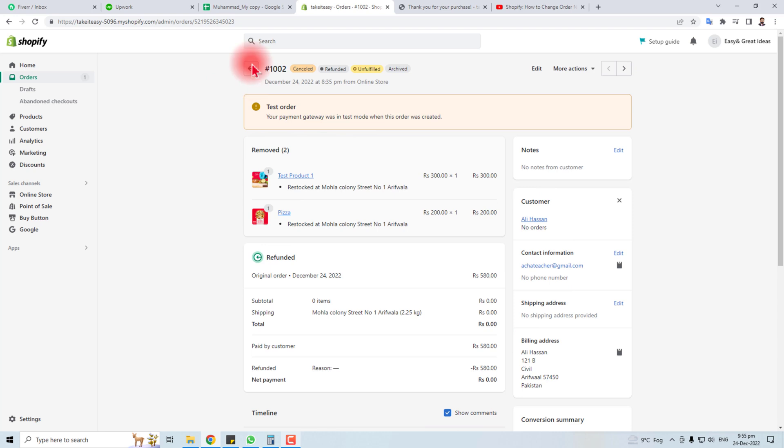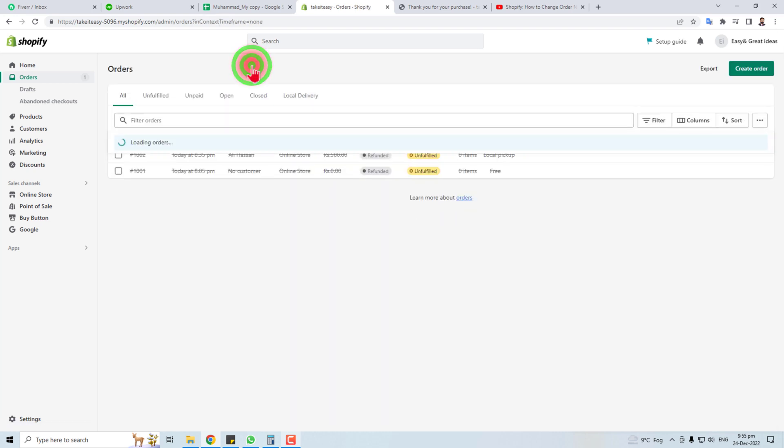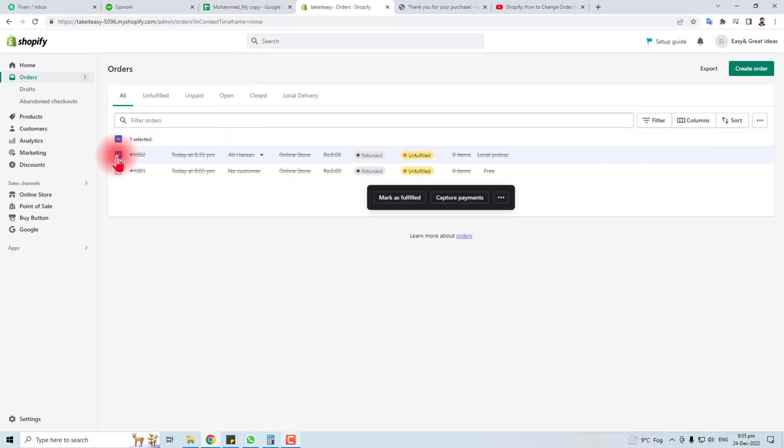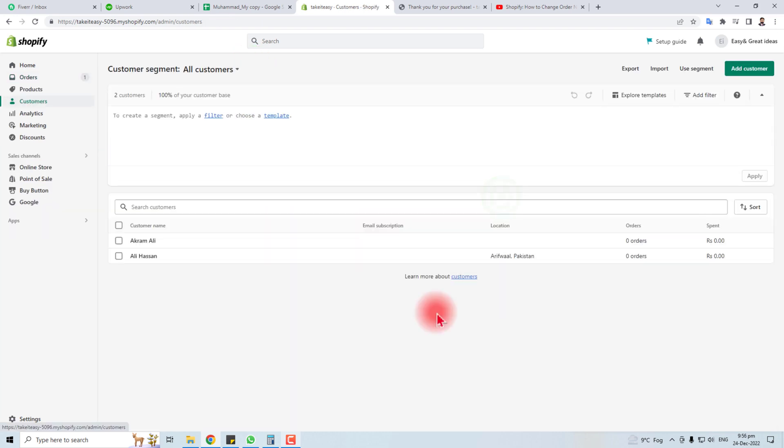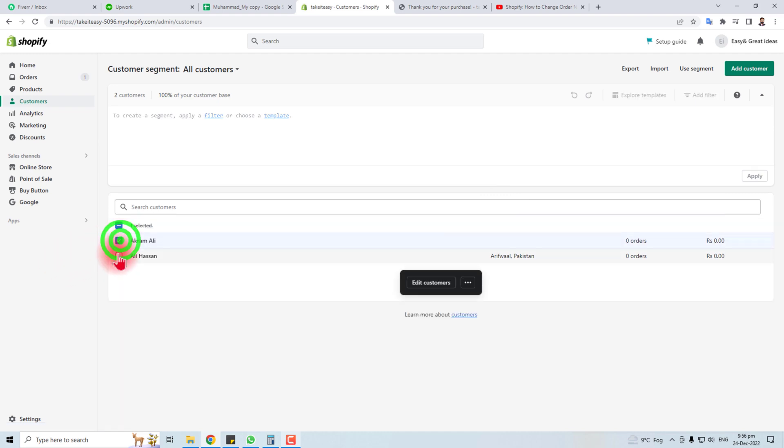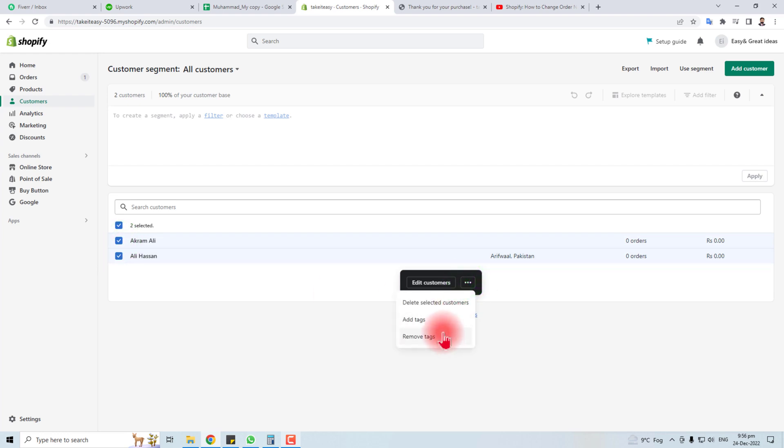I'm going back. You can see this order has been cancelled. In order to delete your order, you have to delete the customer first. I'm going to delete these customers.